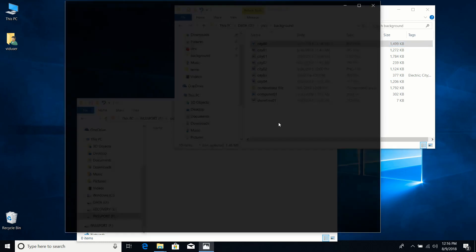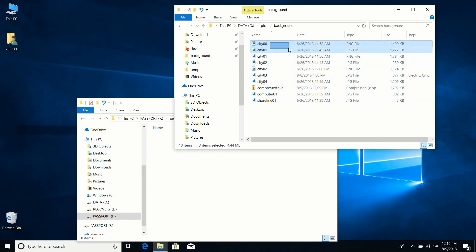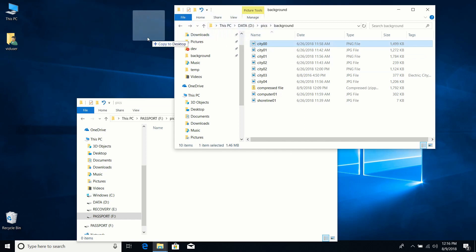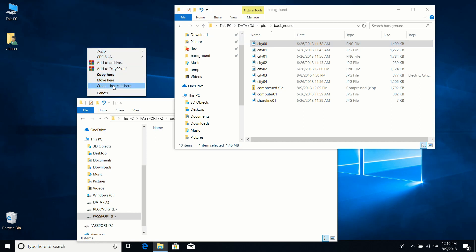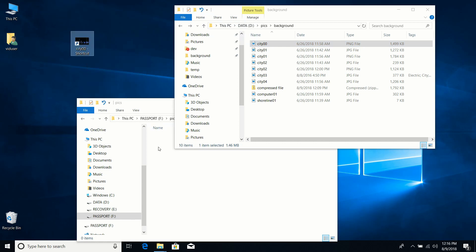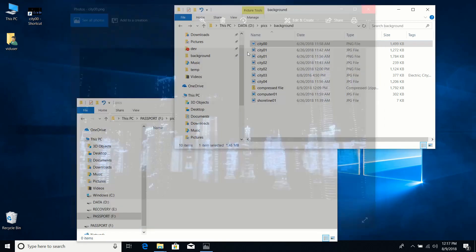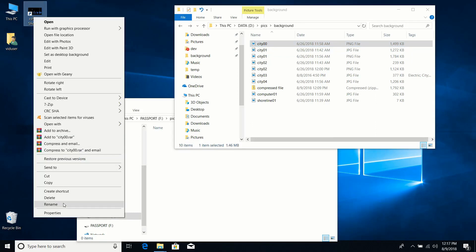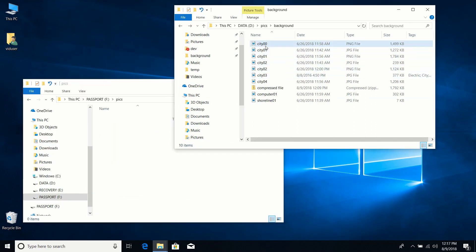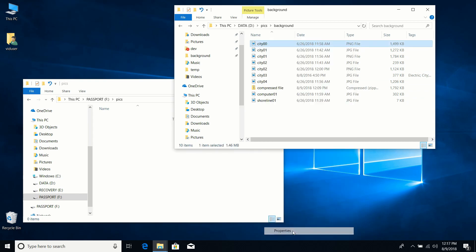I'll undo that action to keep my backgrounds where they were. One more thing I use often: the right-click drag. If I want to create a shortcut to a file — it could be an image, a Word document, anything — I right-click, hold the right mouse button, drag it to the desktop, release, and choose Create Shortcut. This doesn't copy or move the file; it just creates a link.